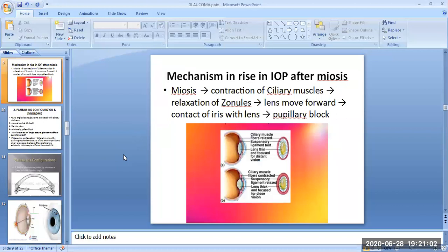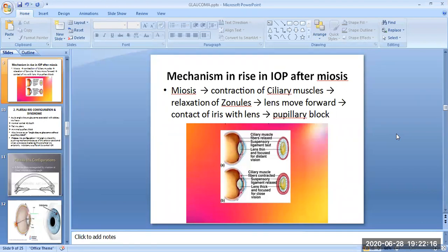The mechanism of rise in intraocular pressure after miosis: after administering miosis drugs, there is contraction of the ciliary muscle, causing relaxation of the zonules, which in turn causes the lens to move forward. This leads to contact of the iris with the lens and results in pupillary block. In the image, the upper panel shows ciliary muscle fibers relaxed and the suspensory ligament taut, with a thin lens focused for distant vision. In the lower image, the ciliary muscle fibers are contracted, suspensory ligaments are relaxed, and the lens is thick and focused for close vision.